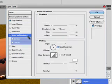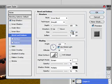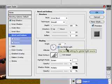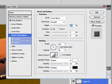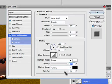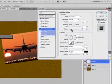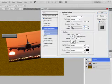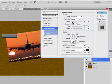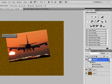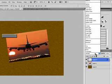Now for the Bevel and Emboss part, we are going to use the global lighting setting. I am going to increase the opacity of the highlight mode to 100 and shadow mode to 100, increase a little bit of opacity, decrease our size a little bit, and decrease our depth a little bit. Click OK and now I am going to change the blend mode to Screen.